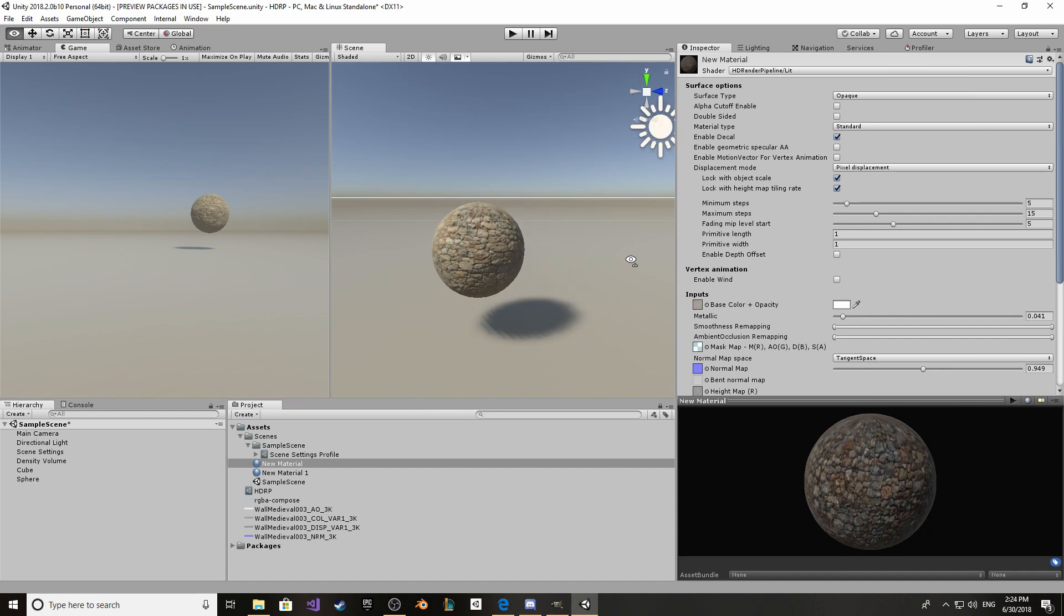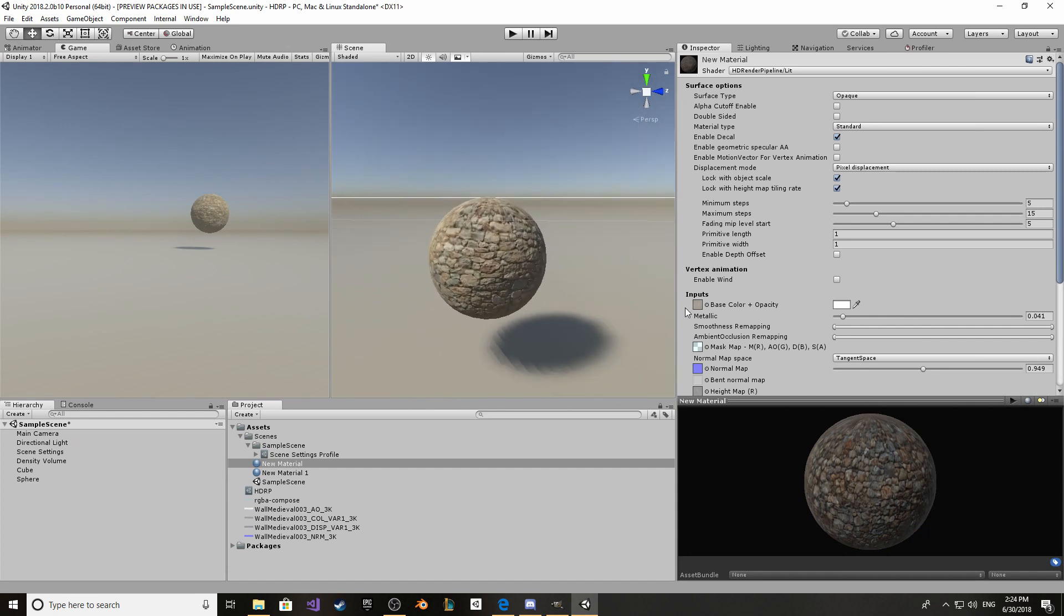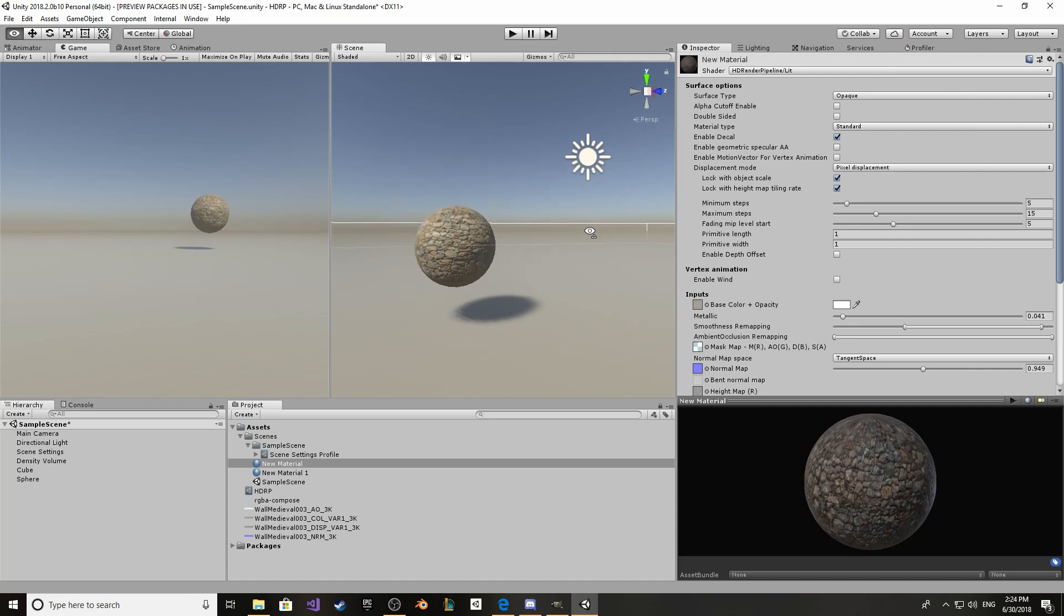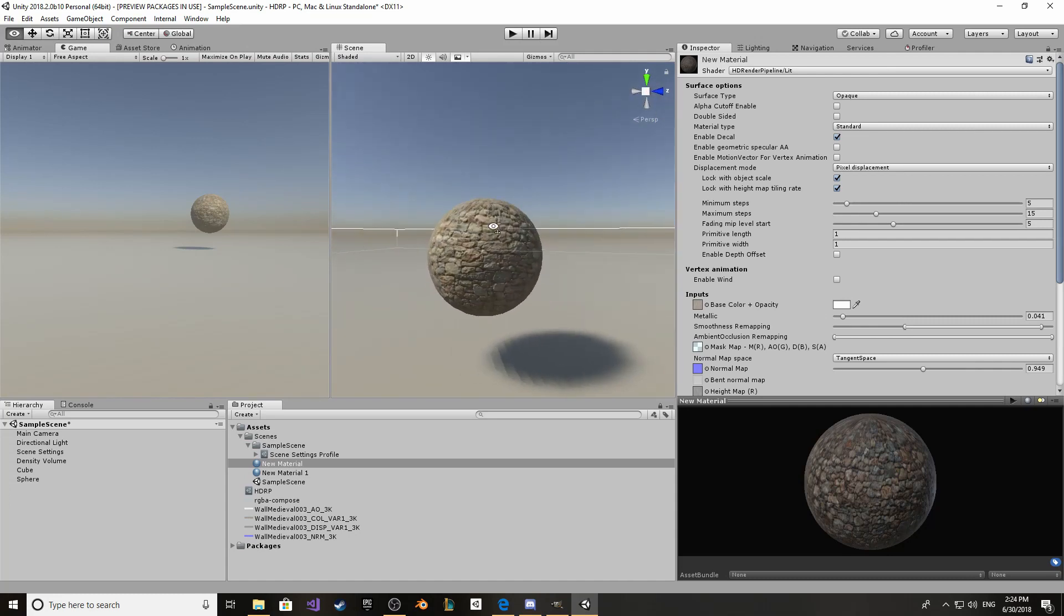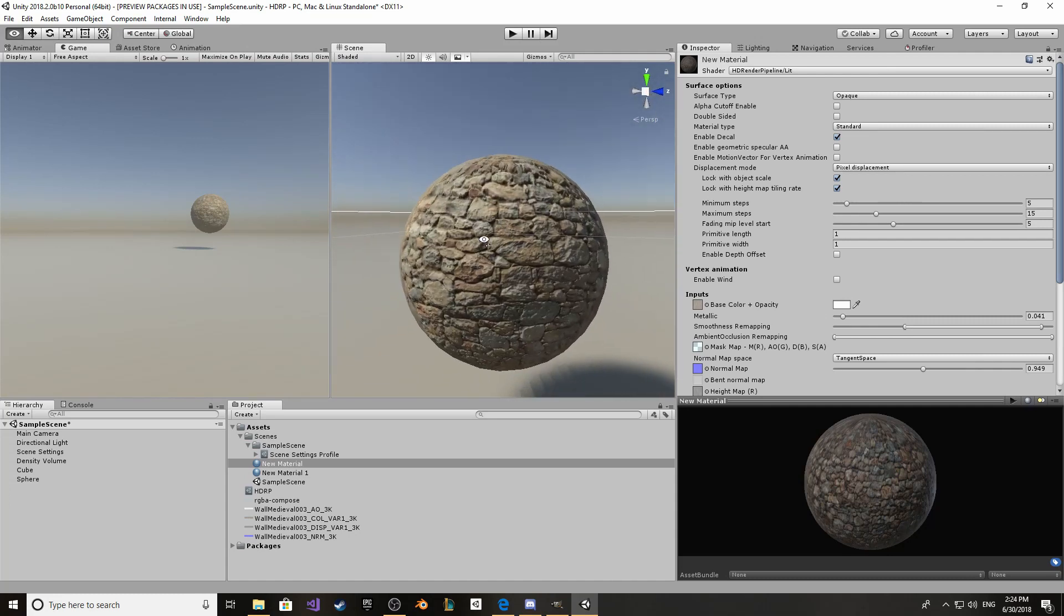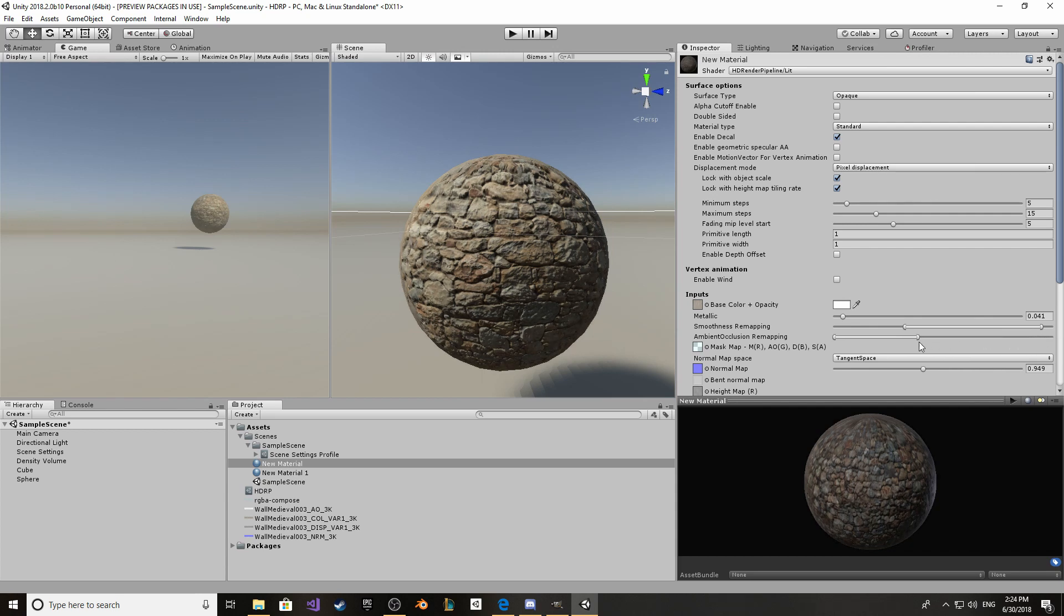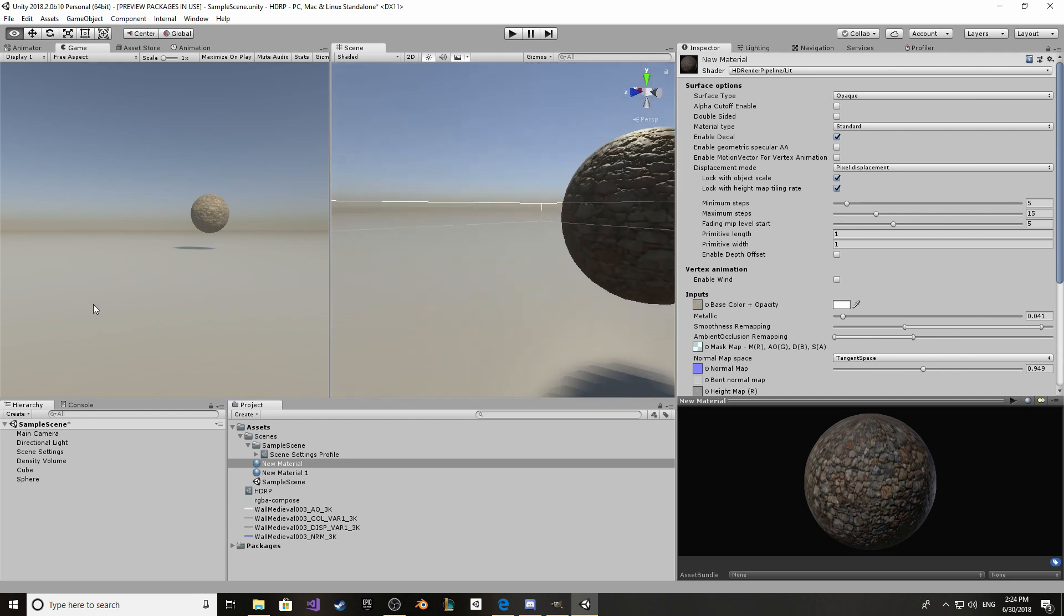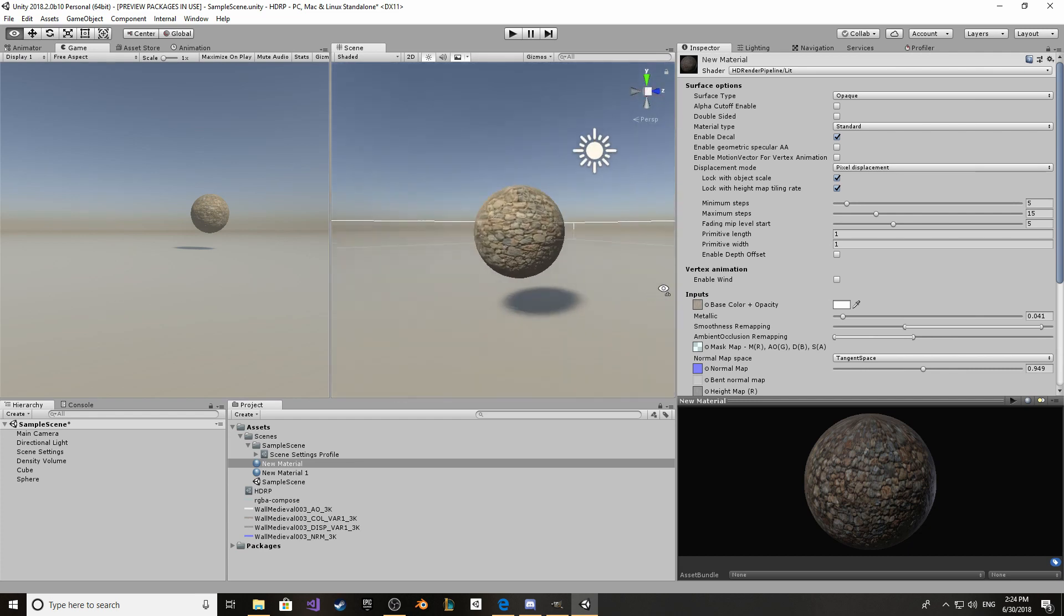Oh, I almost forgot to touch on smoothness remapping and ambient occlusion remapping. So in real world nothing really has smoothness of 1 or 0. So what Unity has provided is the scale that you can adjust to select the maximum and the minimum value of smoothness, right here to finely tune your materials. Same with ambient occlusion. For example, I think it looks way too bright. So what I can do is just decrease that. And now I think it looks a lot better.